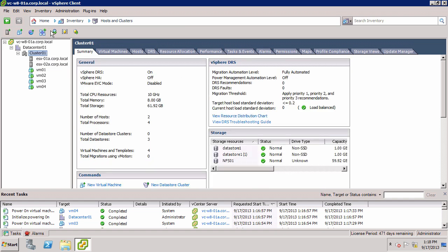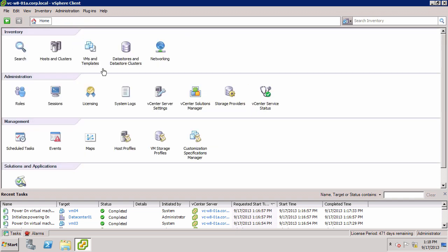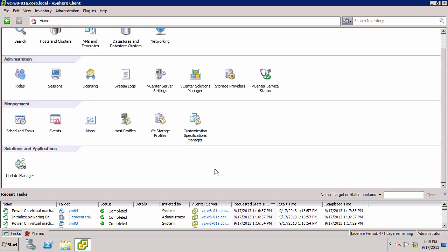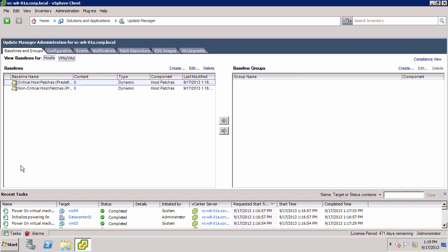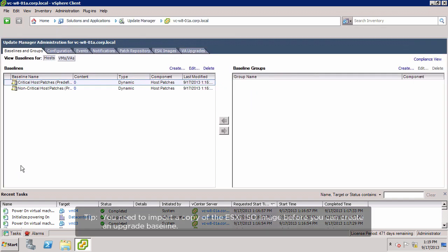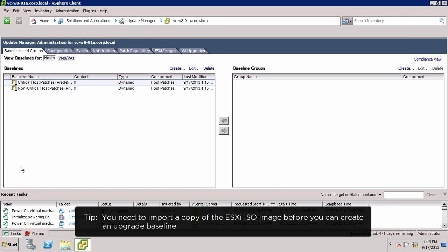To do the upgrade, we return to the home screen and select Update Manager. The first step is to create an upgrade baseline. To do this, we need to import the ESXi 5.5 ISO image.